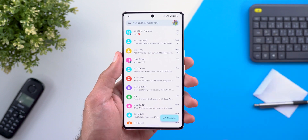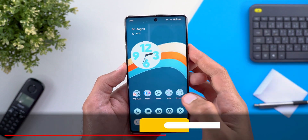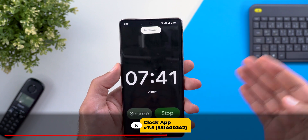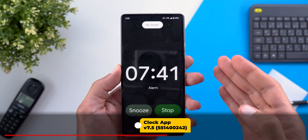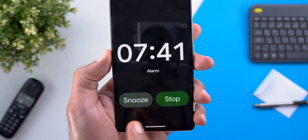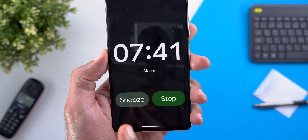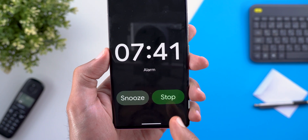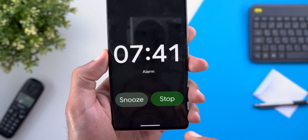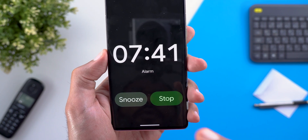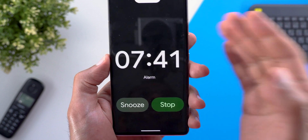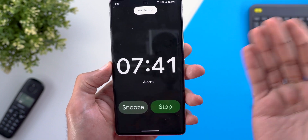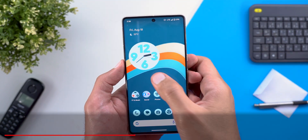Next, the Clock app. The full-screen alarm notification has been redesigned — it now has two buttons for Snooze and Stop instead of a slider, making it easier to stop the alarm or continue sleeping.